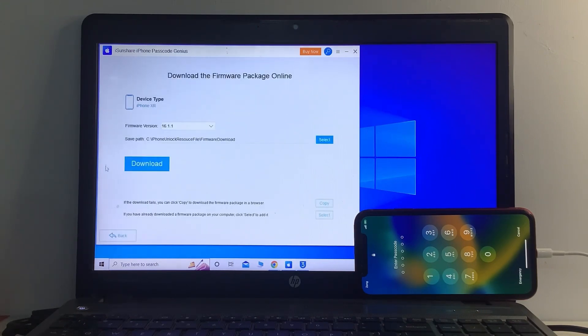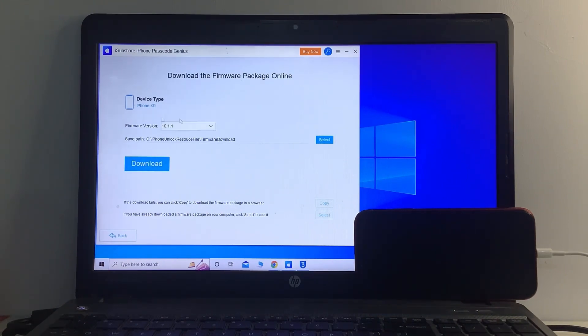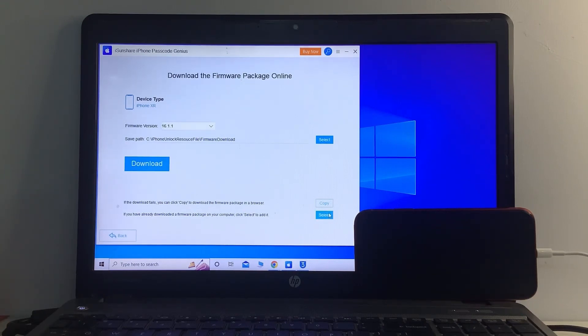The tool is loading device info. If the firmware file is not yet downloaded, simply select the correct version and select storage to download your profile. I have already downloaded it, so select the profile file.